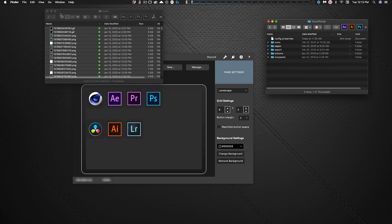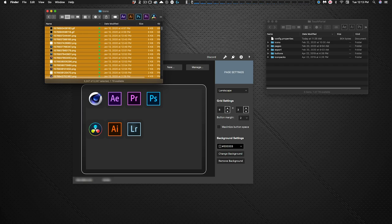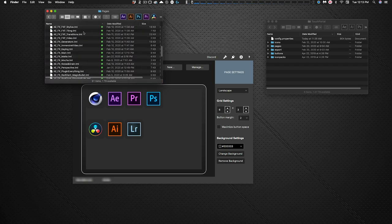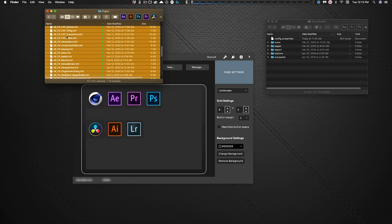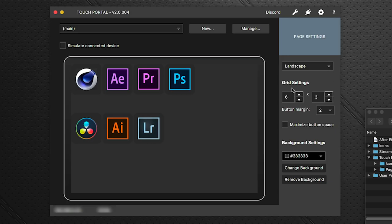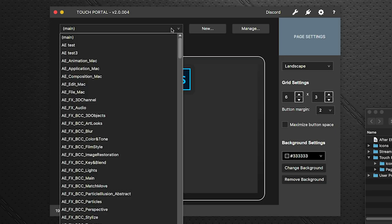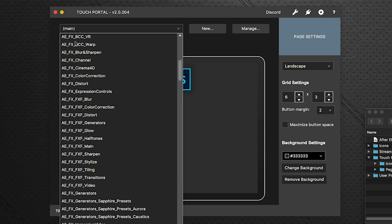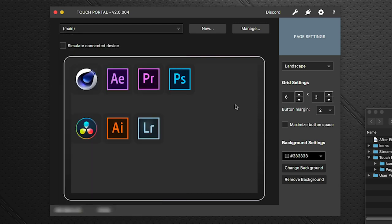The icons folder contents go into the Touch Portal icons folder, and the pages folder contents go into the Touch Portal pages folder. Drag the entire contents of each. Once done, when you open the dropdown in your Touch Portal software, you'll see all the AEFX pages ready to go. However, you still need to create a button on your main page to navigate to them.